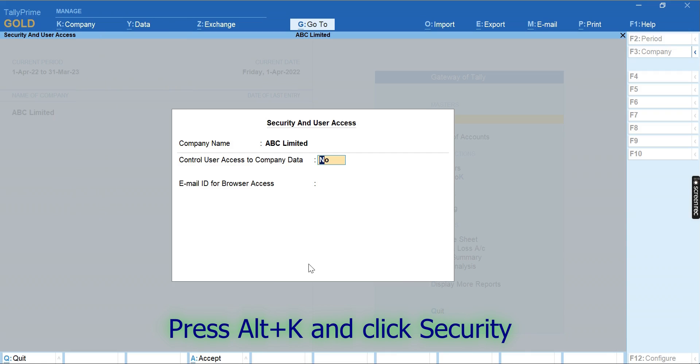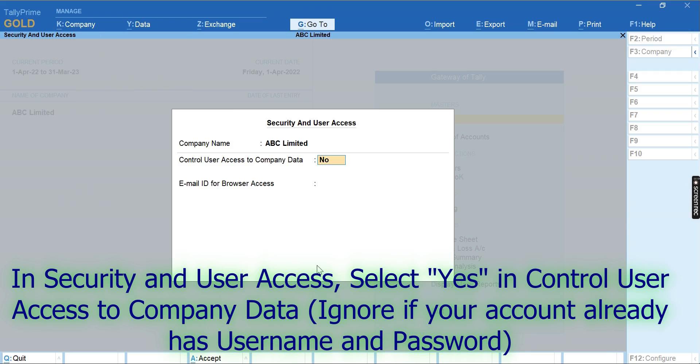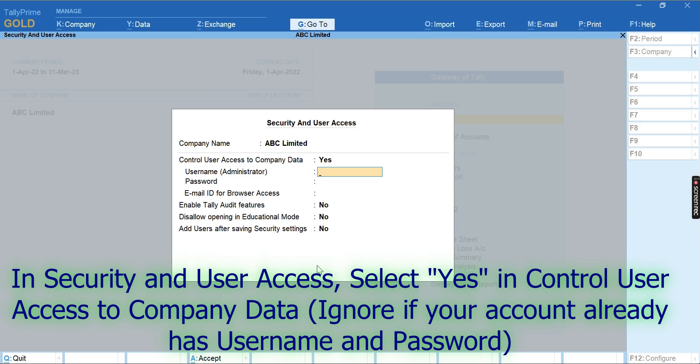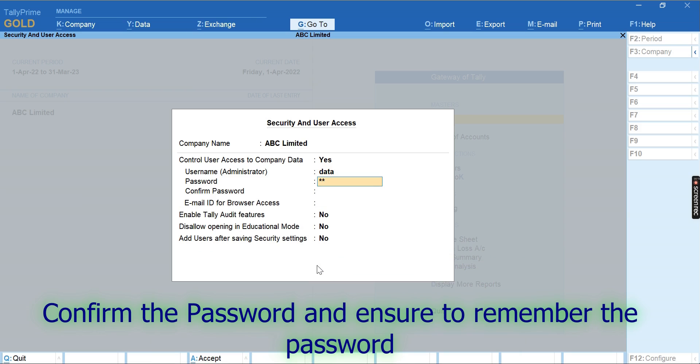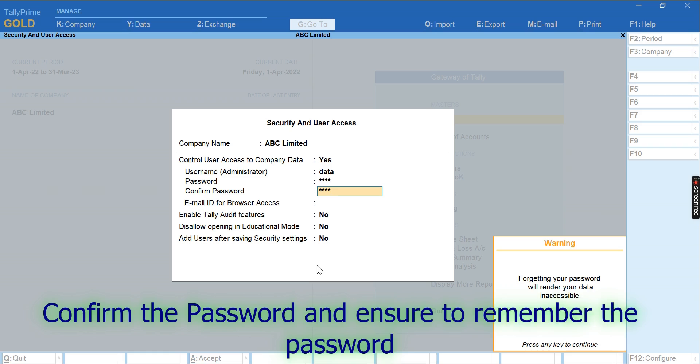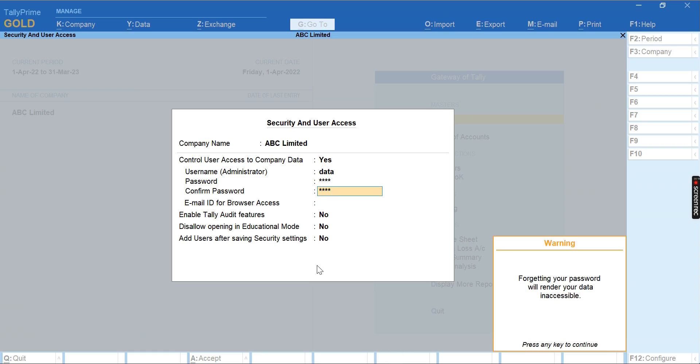Select 'Yes' in Control User Access to Company Data. Ignore if you already have username and password for your Tally. Give username and password if you don't have any username and password for your Tally. Remember the password also.